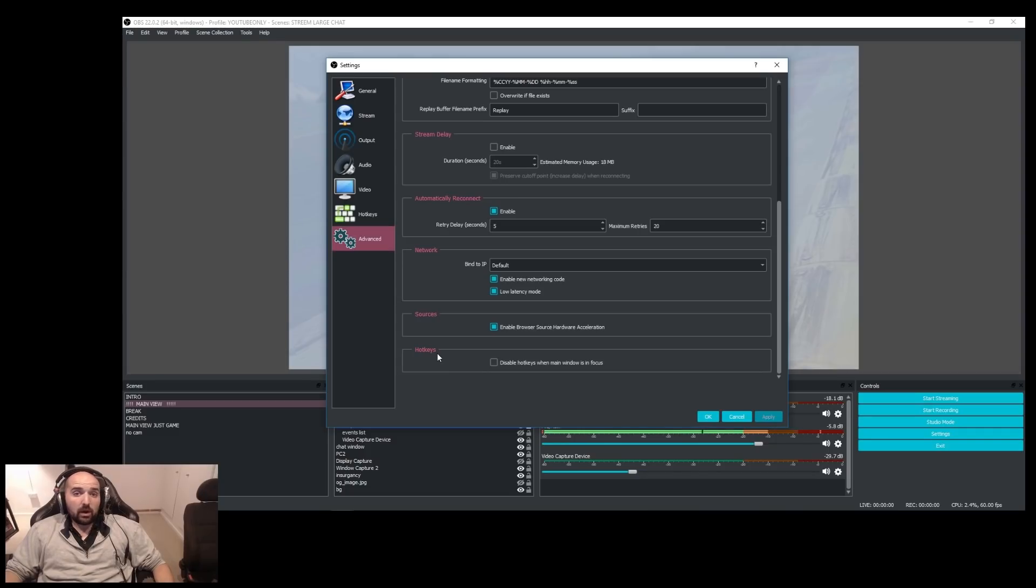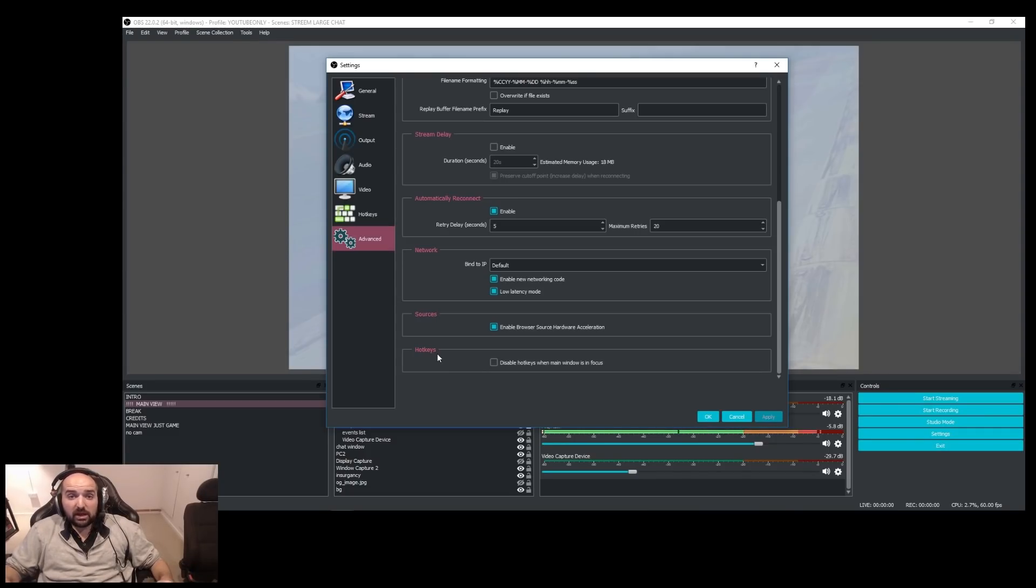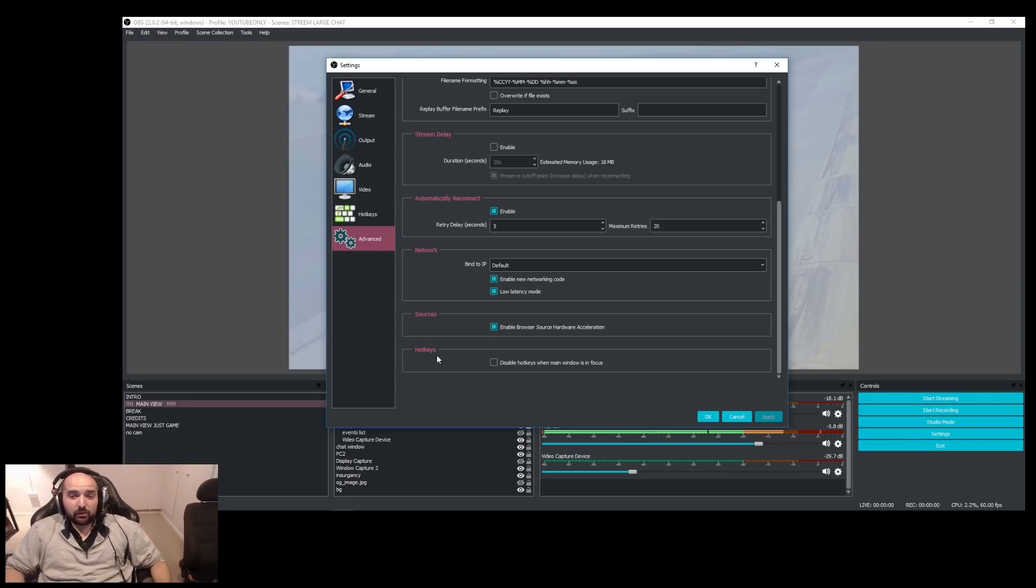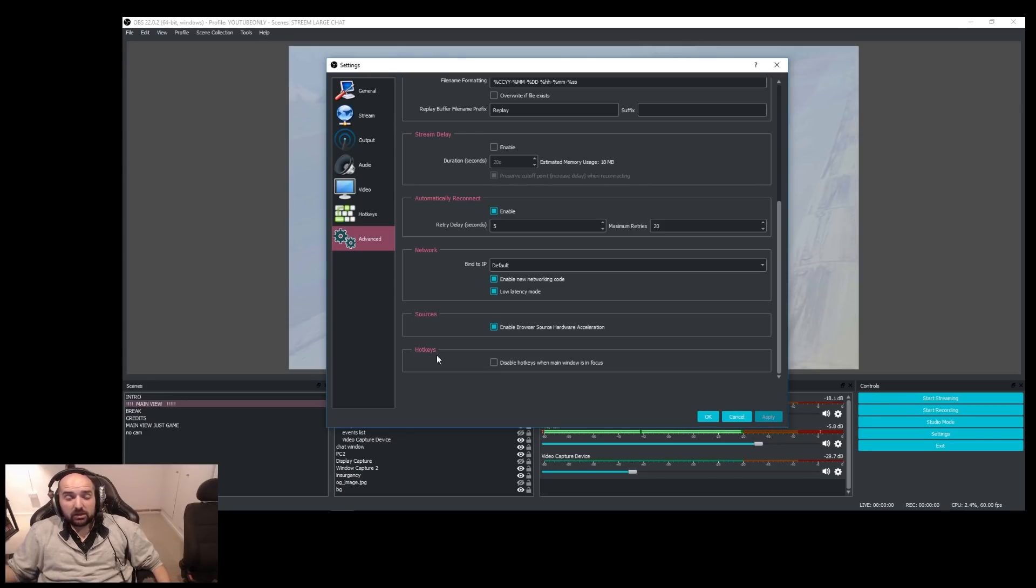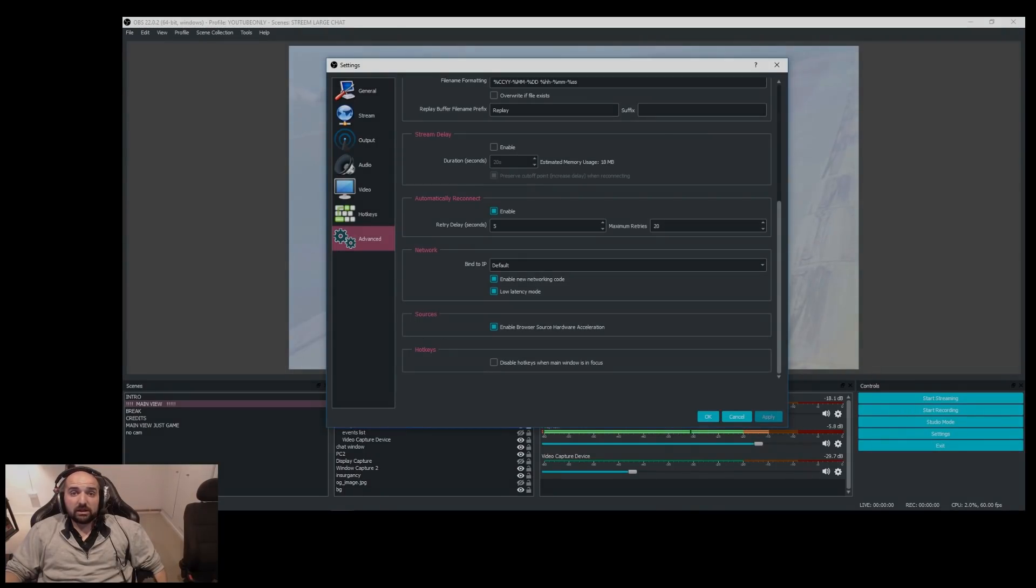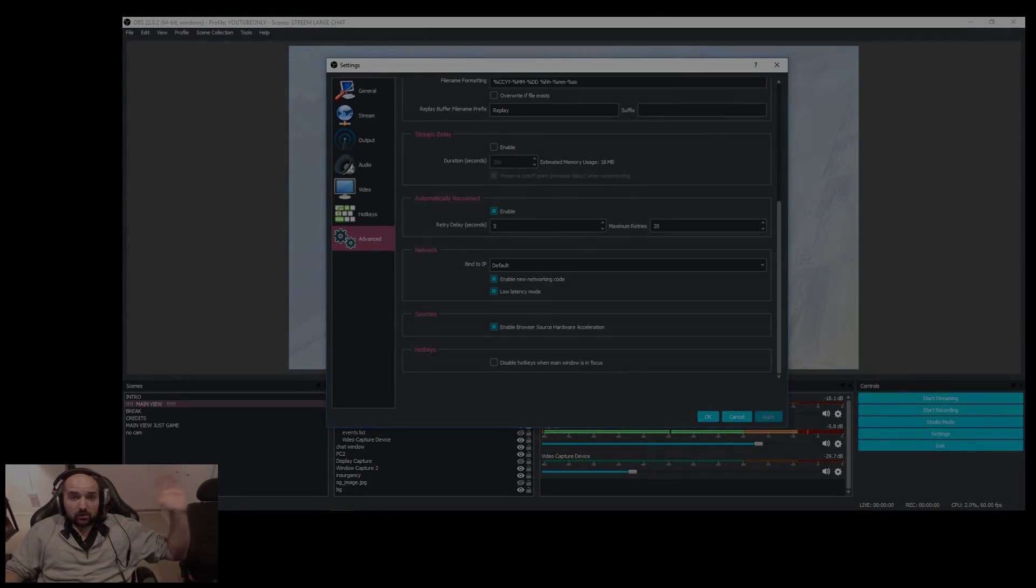Hopefully this video has been of use. Just a little OBS quick tip. We might do some more OBS quick tips for those of you that asked for them. If you found this useful, click the like button, subscribe to the channel and just drink plenty of tea and have a good time. Thank you very much for watching and goodbye.